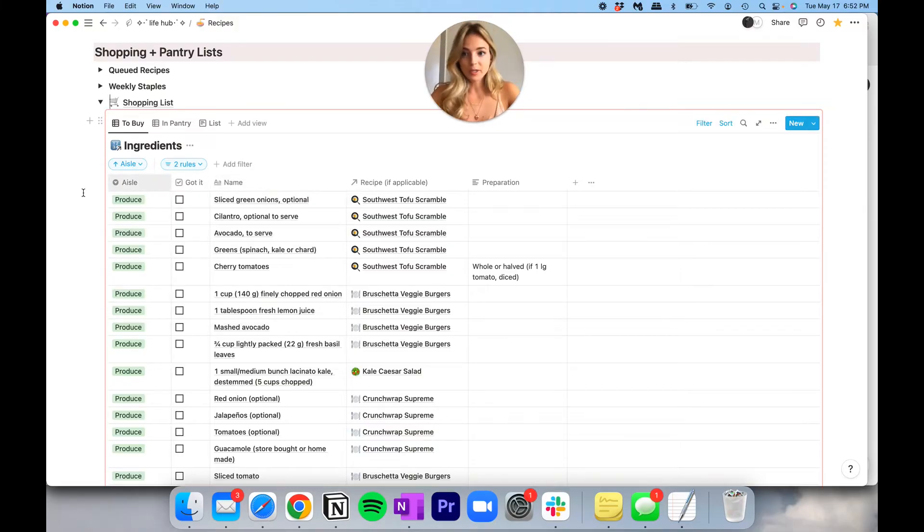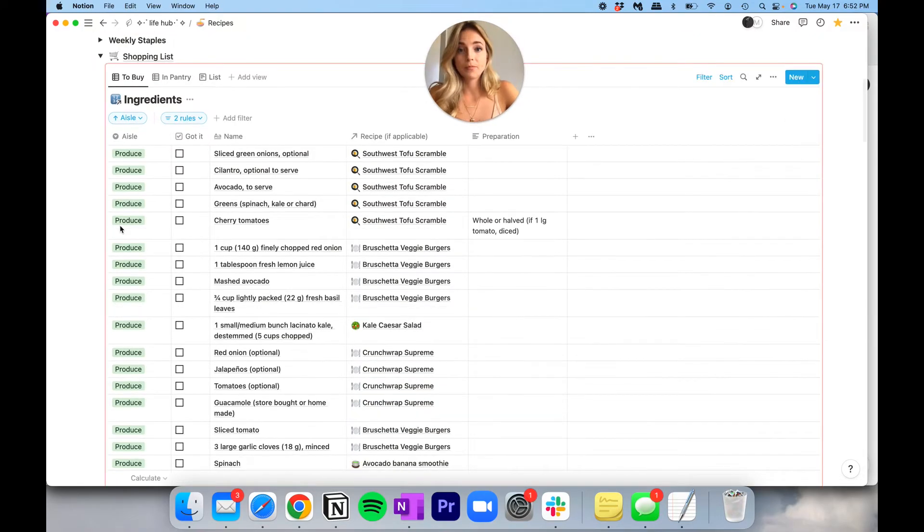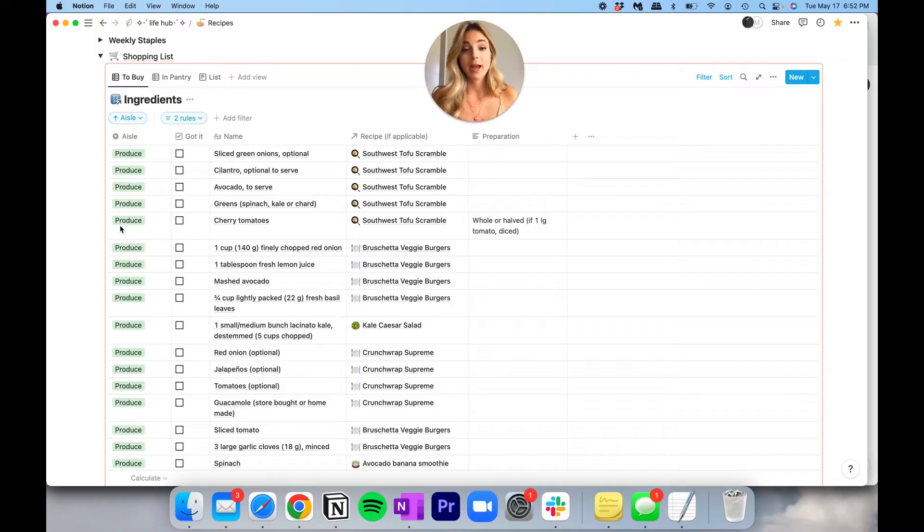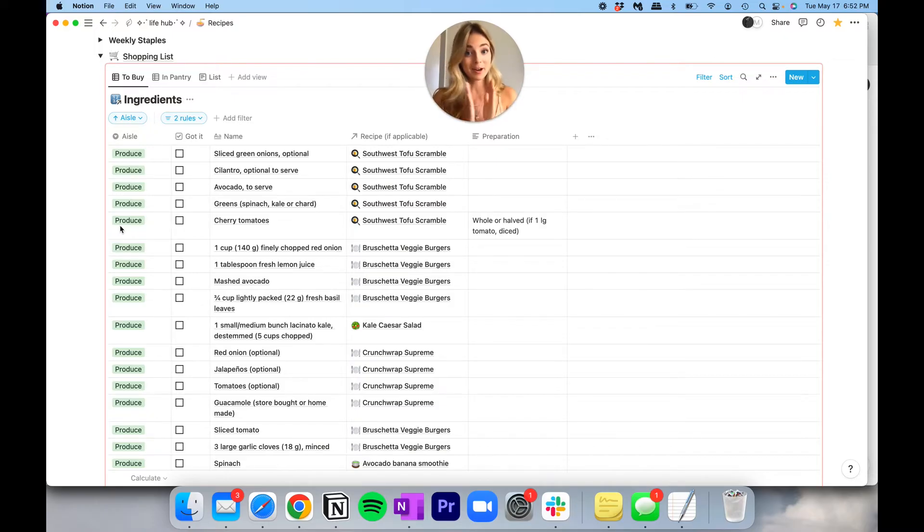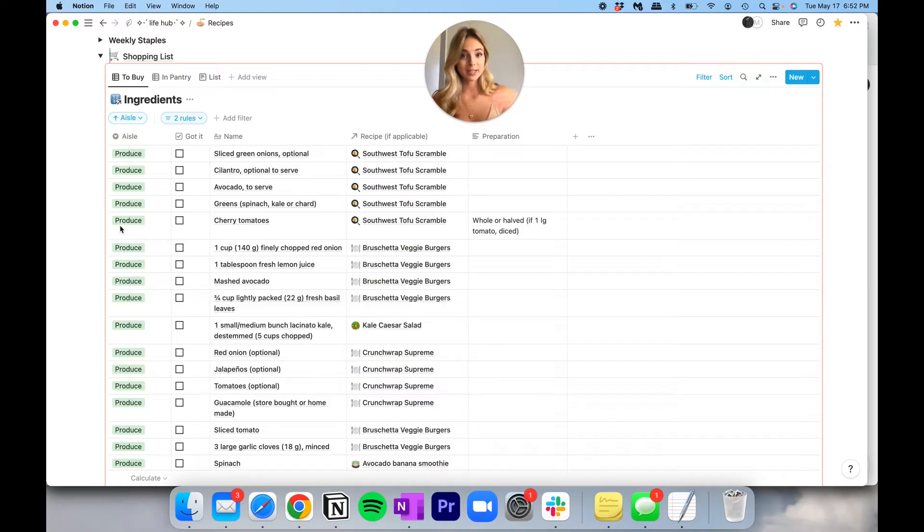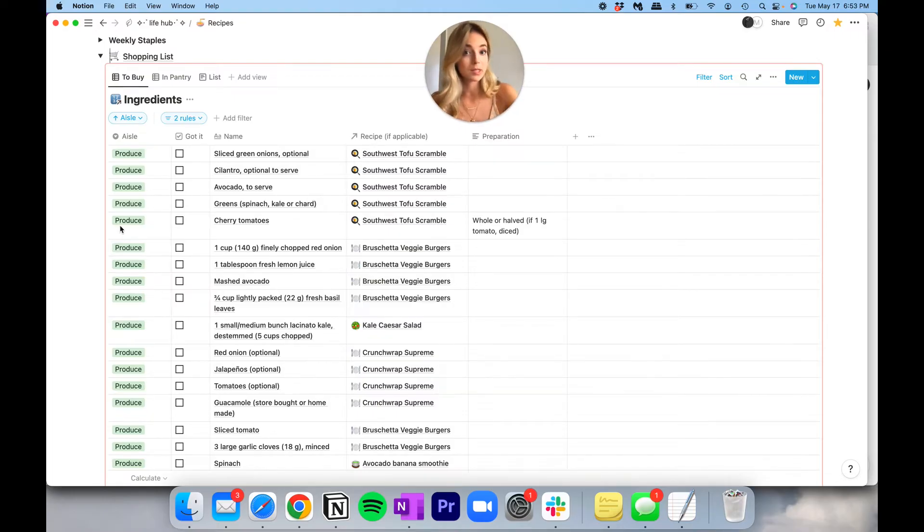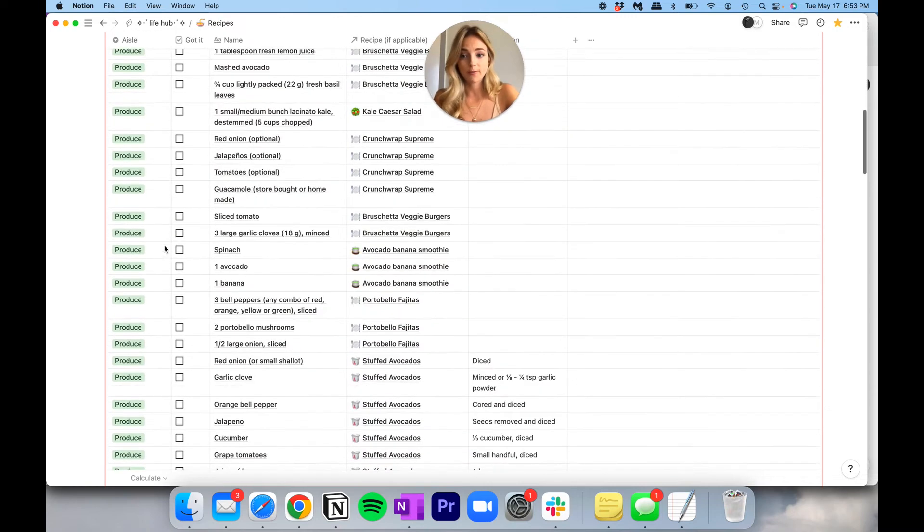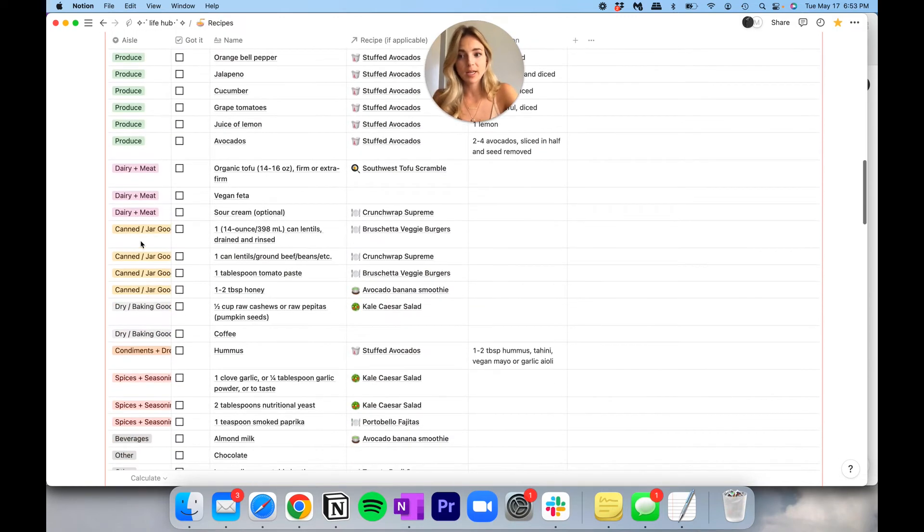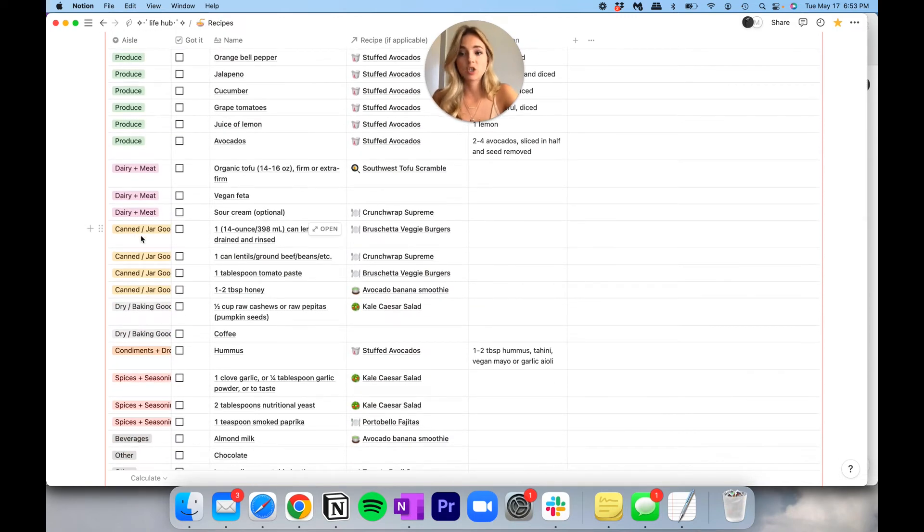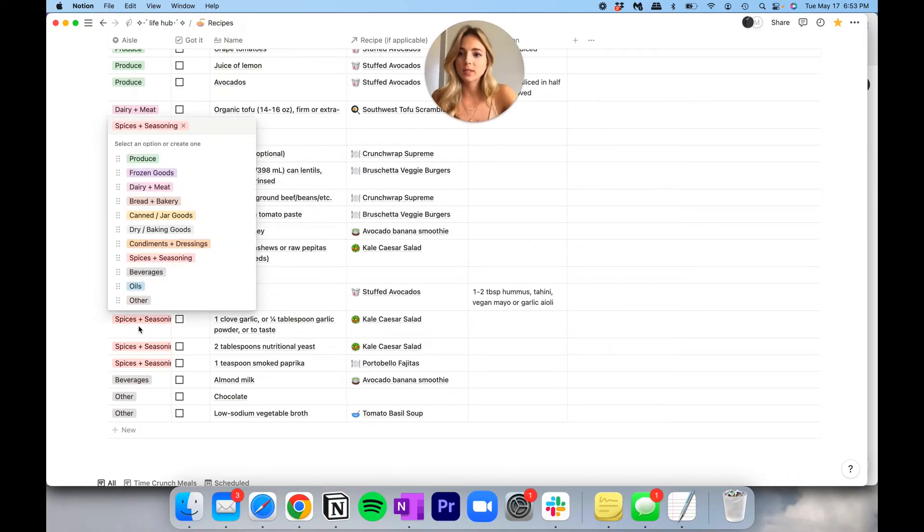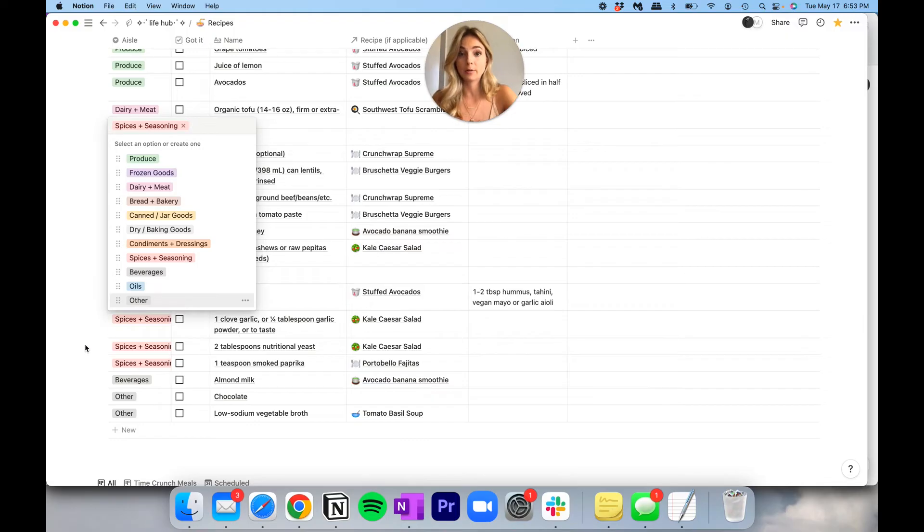Let's break down this ingredient list here. First and foremost, we have everything sorted by aisle. And this is according to my grocery store that I currently shop at. The direction that I take going through my specific store really helped to inform how I would sort this table. So I have produce first, next I have dairy and meat, canned jar goods, dry baking goods, condiments and dressings, spices and seasoning, beverages, oils, and other.